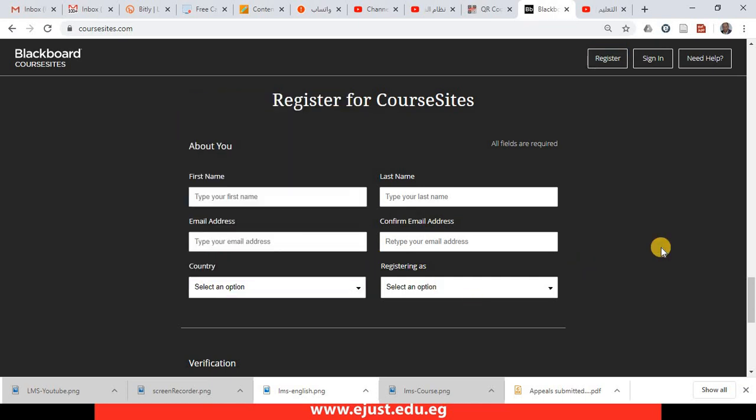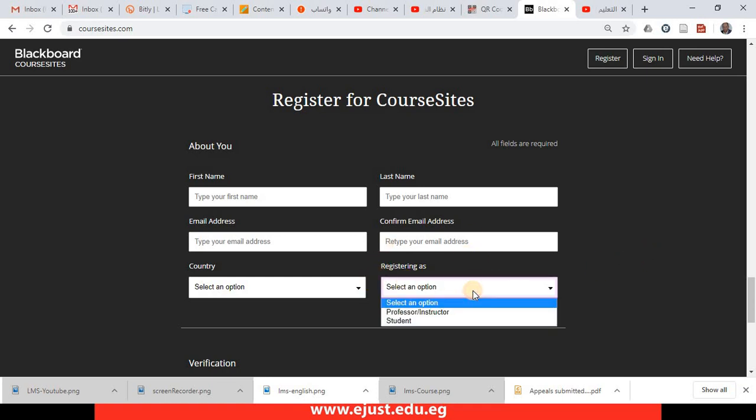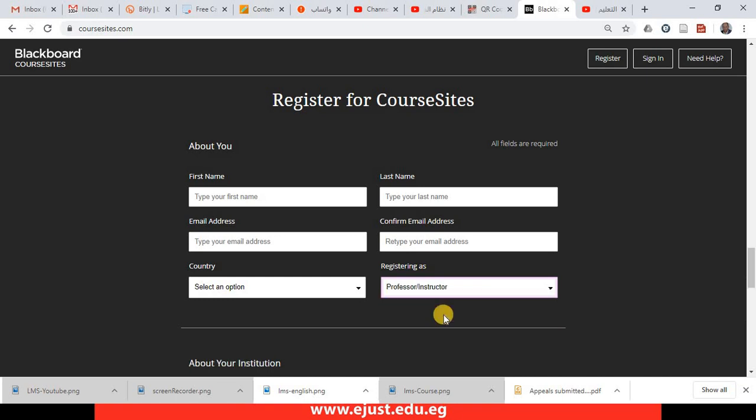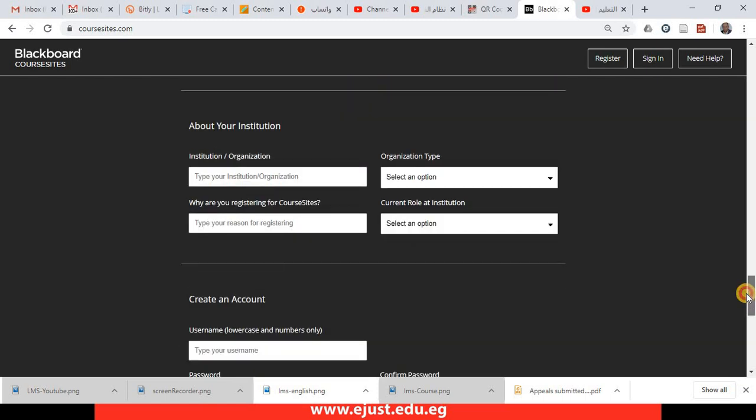The most important thing is this dropdown list, you have to select professor or instructor. So registering as must be professor or instructor.